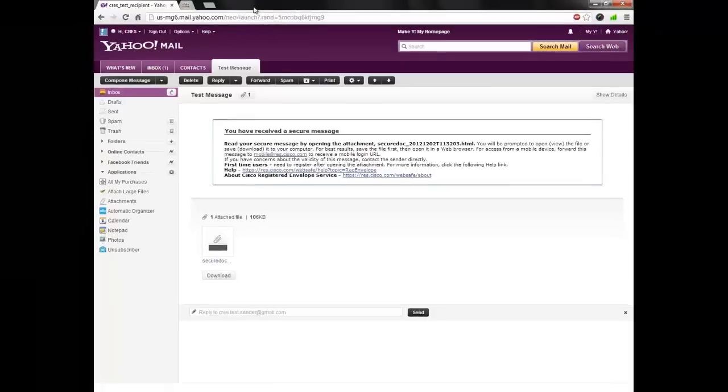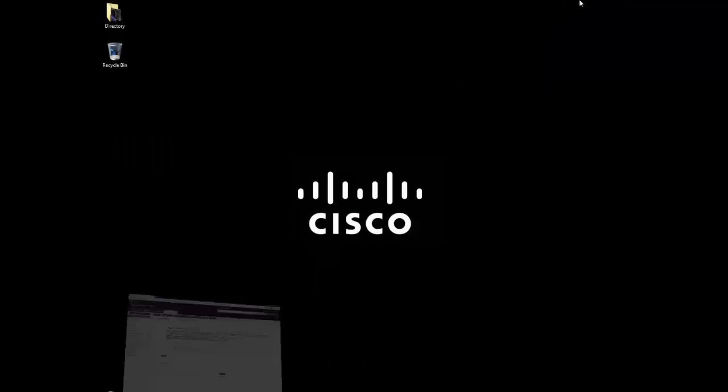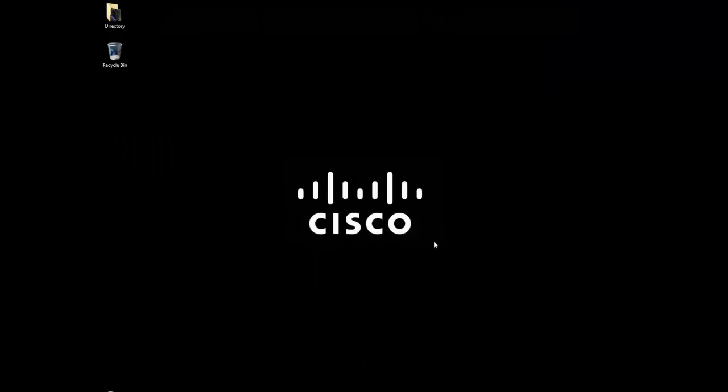Remember, these replies are also sent in the same secured format as the original secured message you've received.